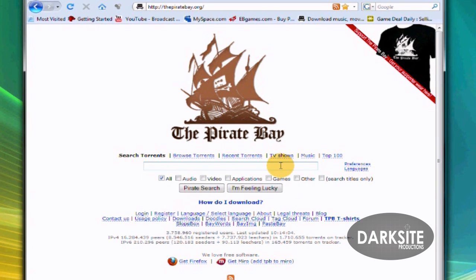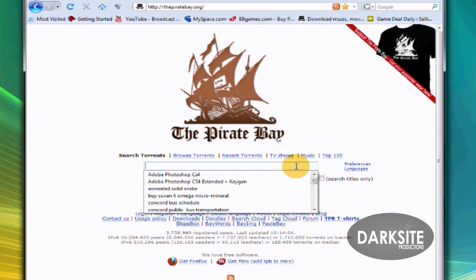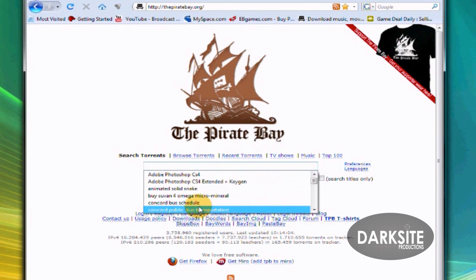You're just going to go to this website called thepiratebay.org. It has lots of torrents. It's the same as Google, just search whatever you want.